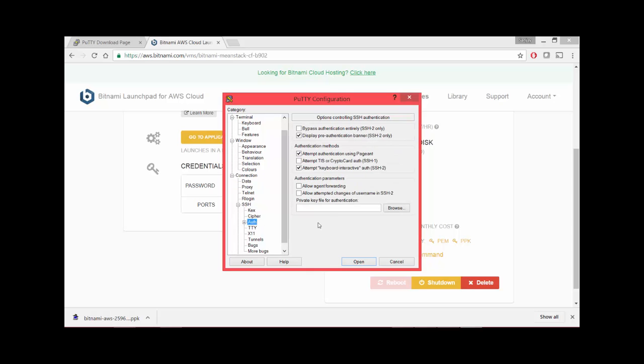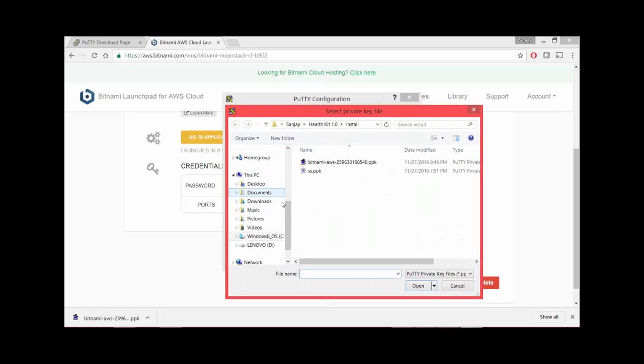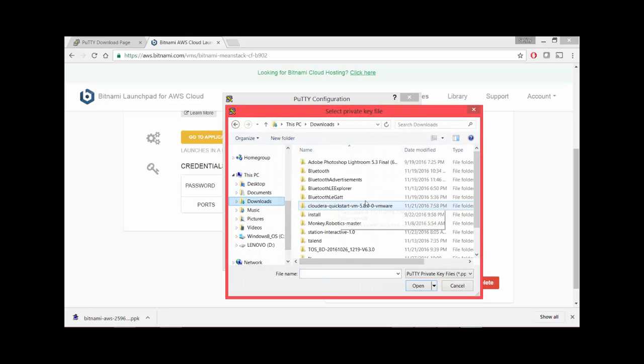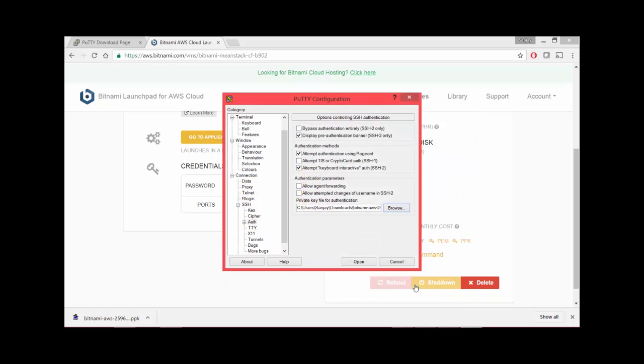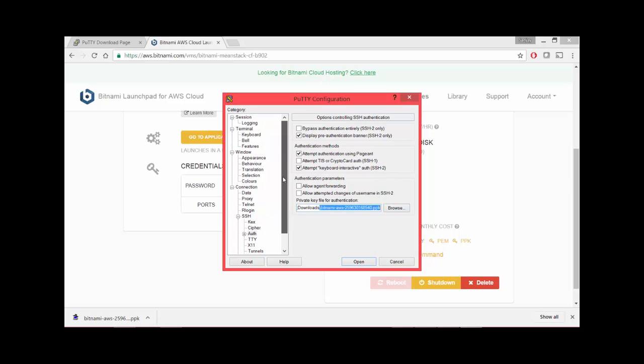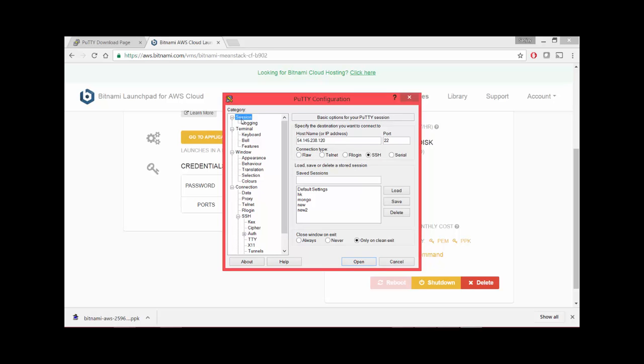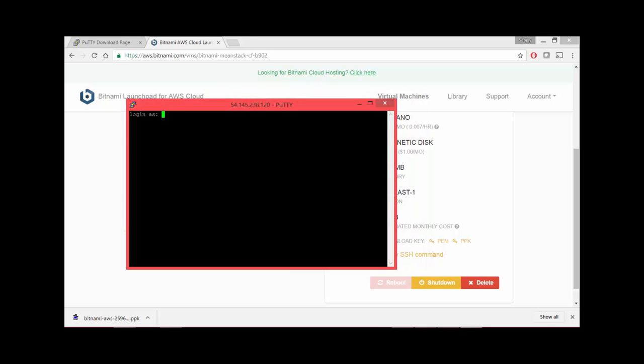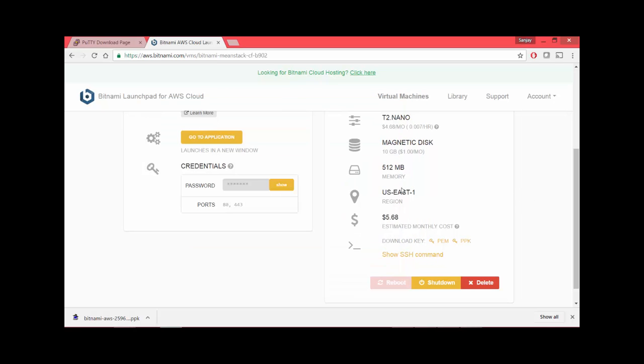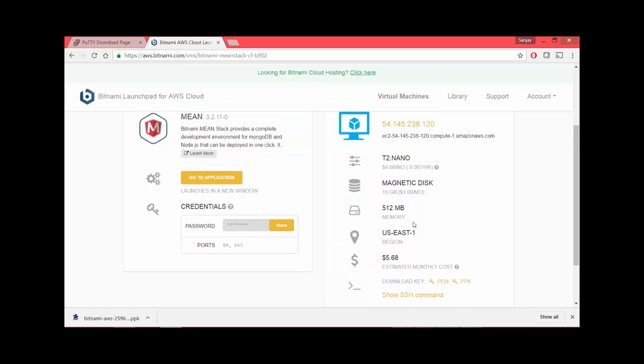We just entered this hostname and port number as 22. Then you go to Connection, under that SSH, under that Auth. Under authentication, we're going to select the PPK file we just downloaded. I click on browse and browse to my downloads folder and select the file, then say open. These are the only pieces of information it needs: your PPK file, your hostname, and port number.